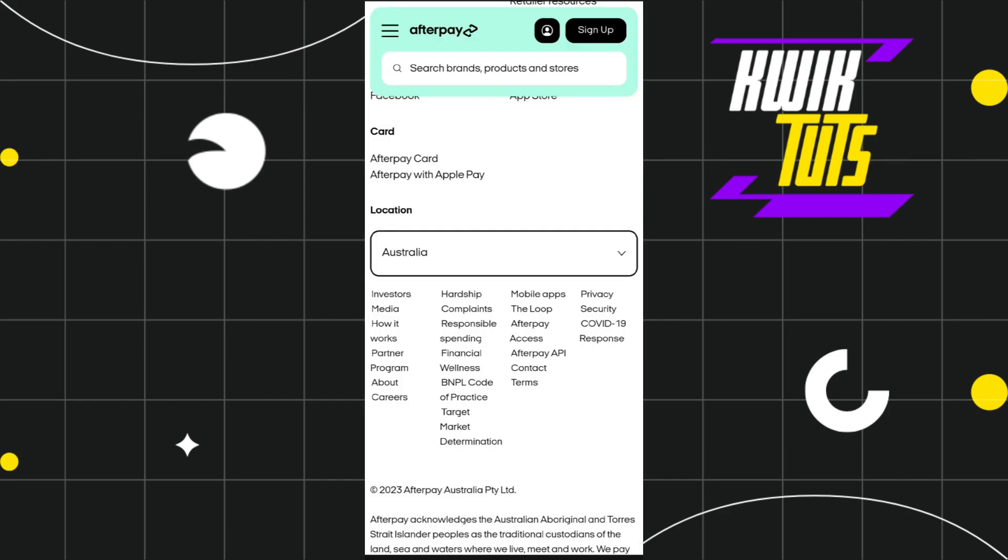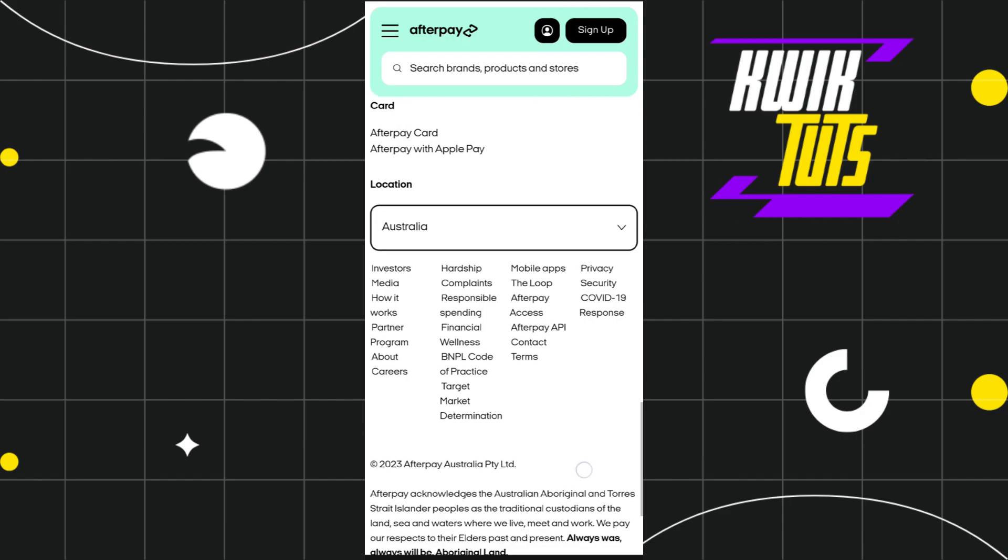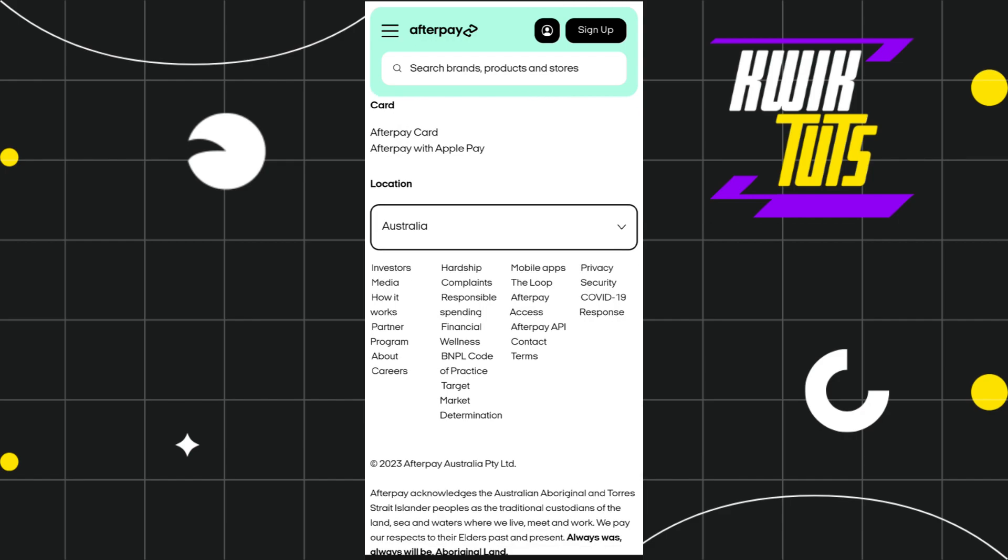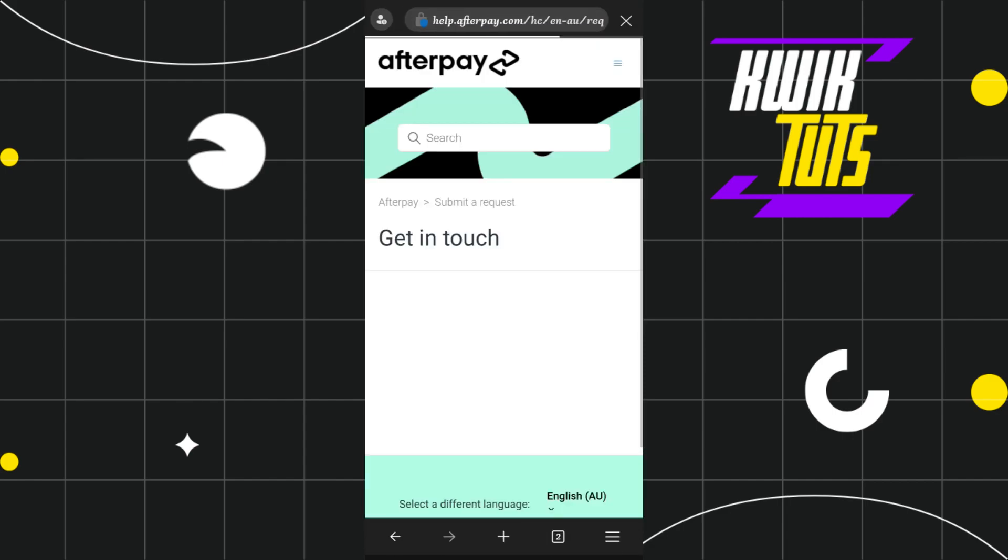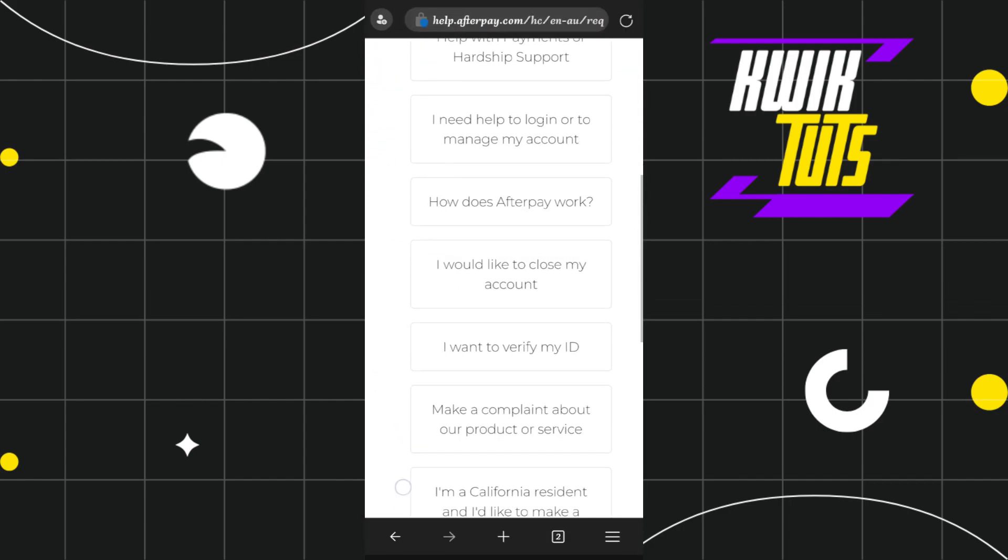Once done, scroll down a bit and at the bottom you are going to see the Contact button. Simply tap on Contact and you will land on the contact page.